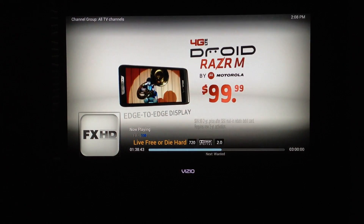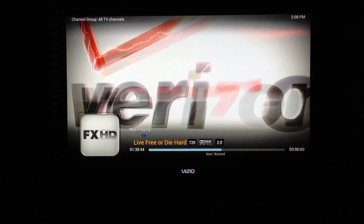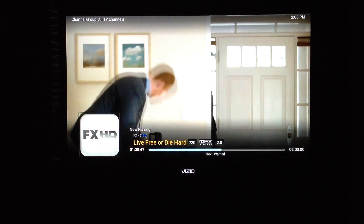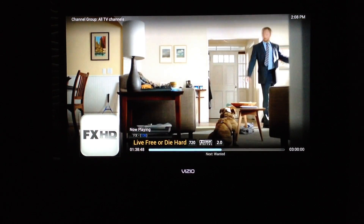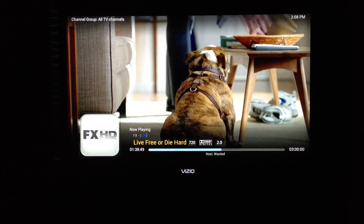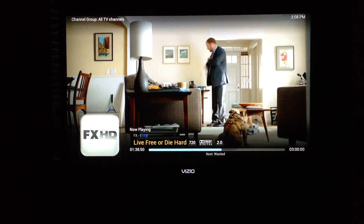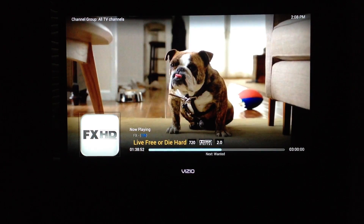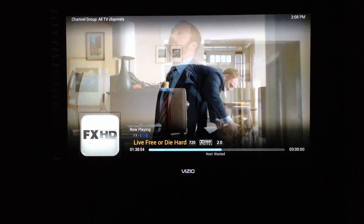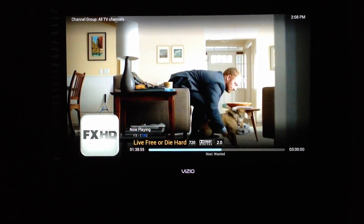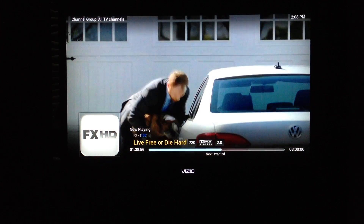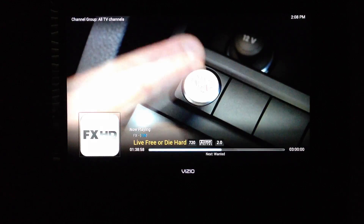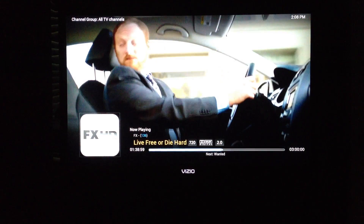The information panel shows you the channel you're watching, the program that's playing now, and what's playing next down at the bottom. It also shows you the program information — this is in 720p and Dolby Digital 2.0.